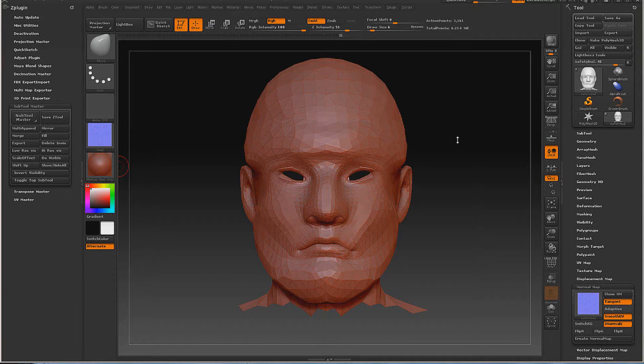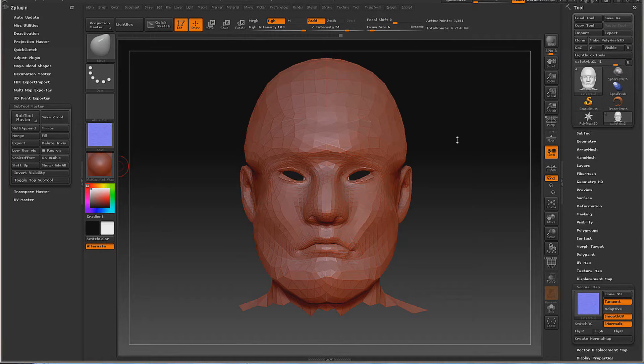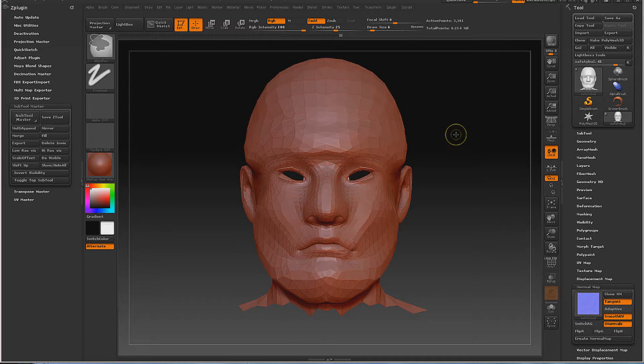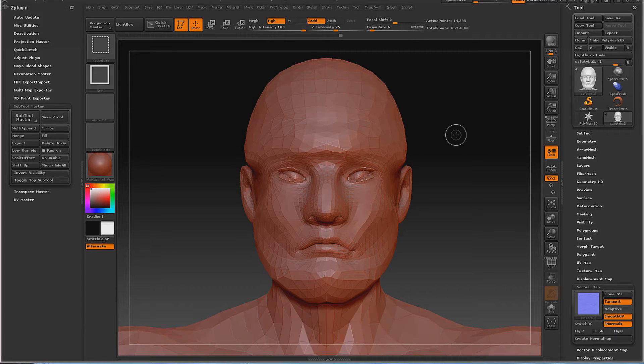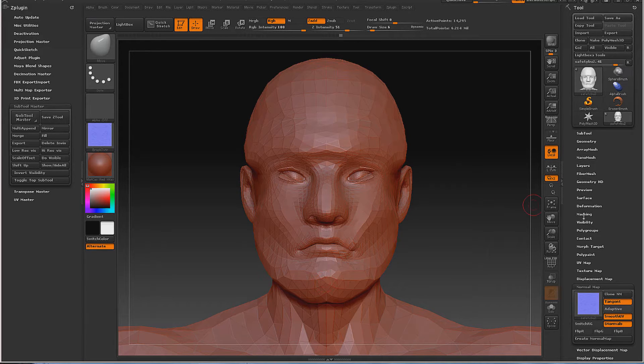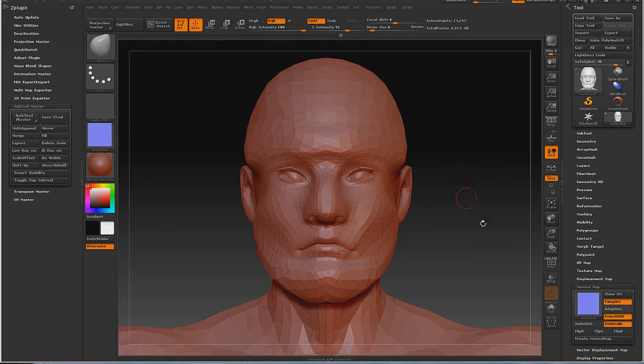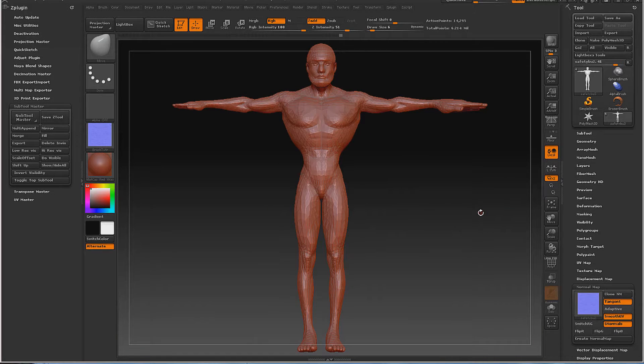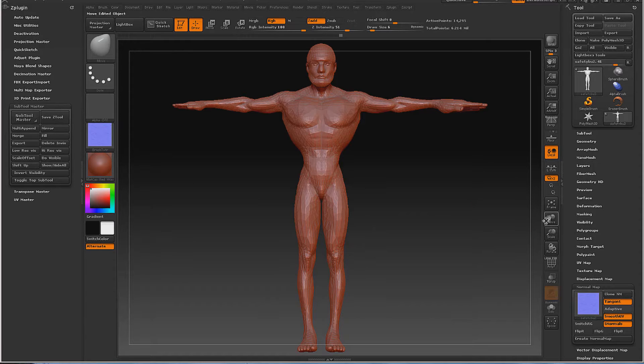What we've got to do first is make sure we get back to where we can see our entire body and everything's filled in. All I did was hold shift control and click the background. Now we're ready to export this entire figure out.